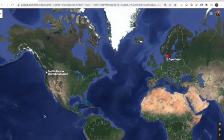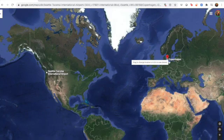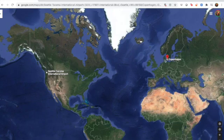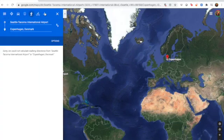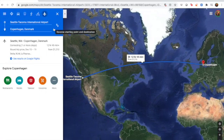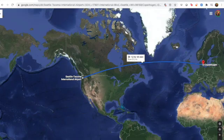For instance, if I wanted to travel from my home in Seattle, Washington to visit my family in Copenhagen, Denmark, the flight wouldn't be a straight line as one might expect. The flight would actually follow a curved geodesic trajectory because the earth is a sphere.